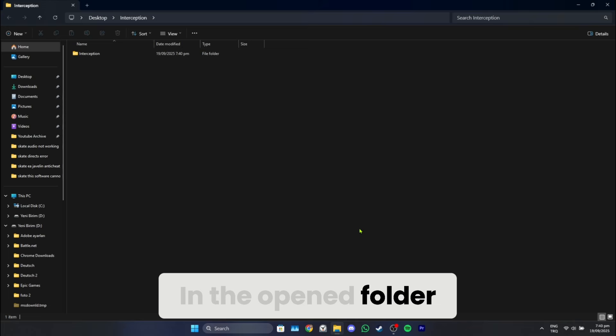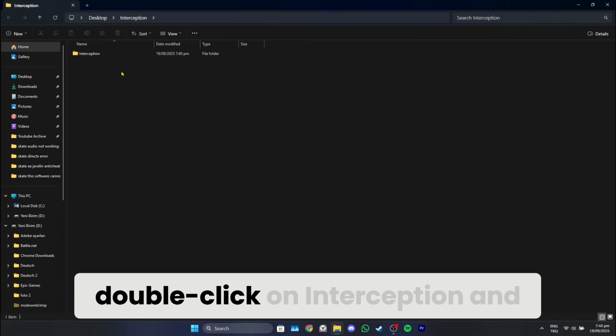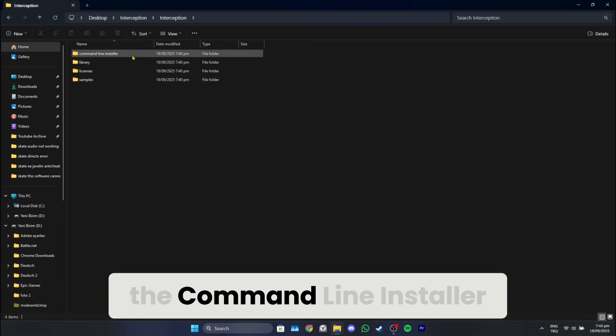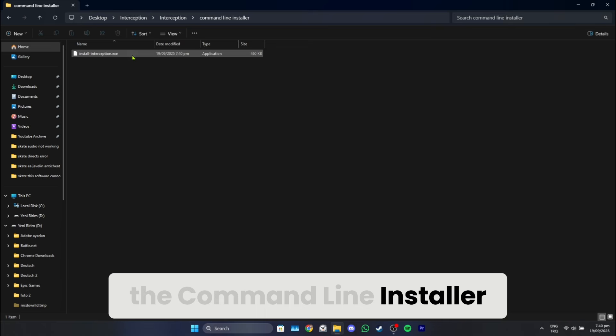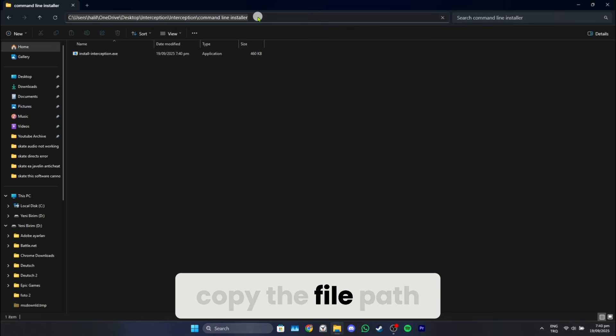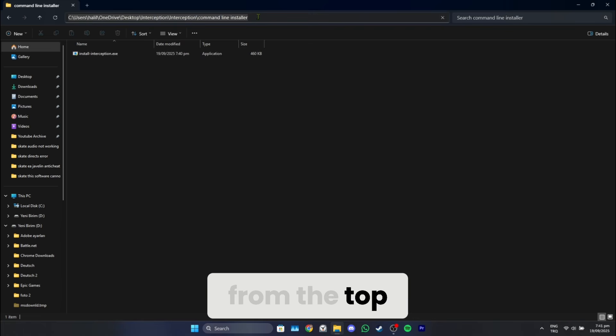In the opened folder, double-click on Interception and the command line installer. After doing this, copy the file path from the top.